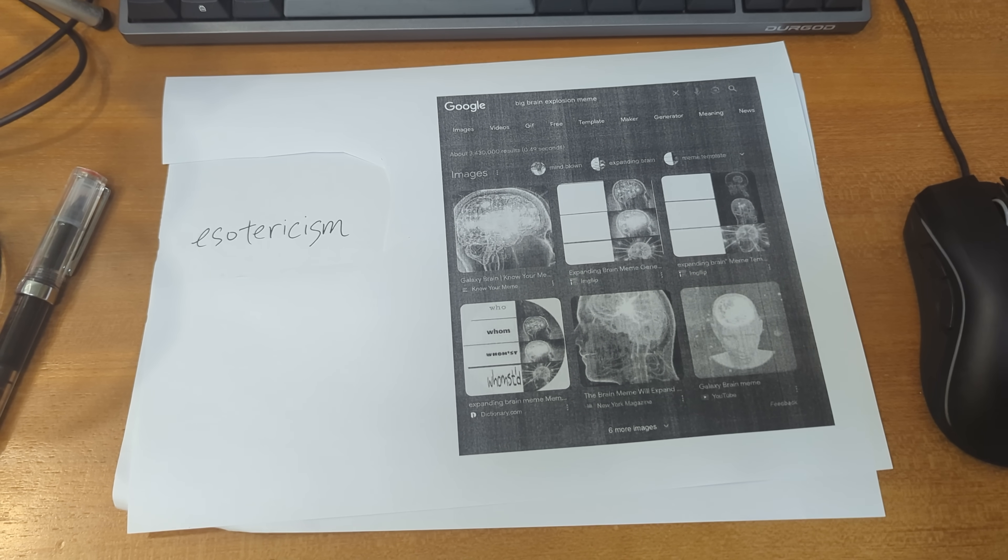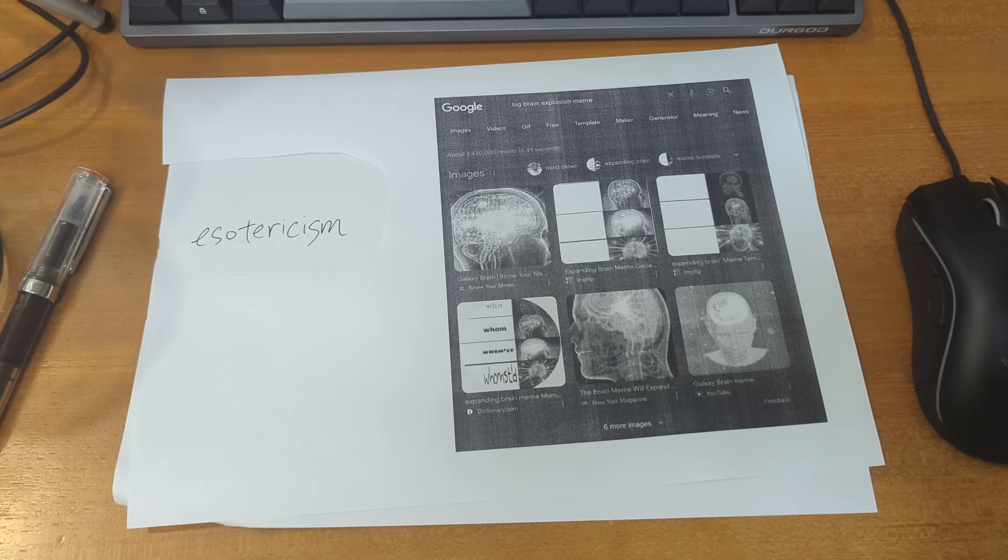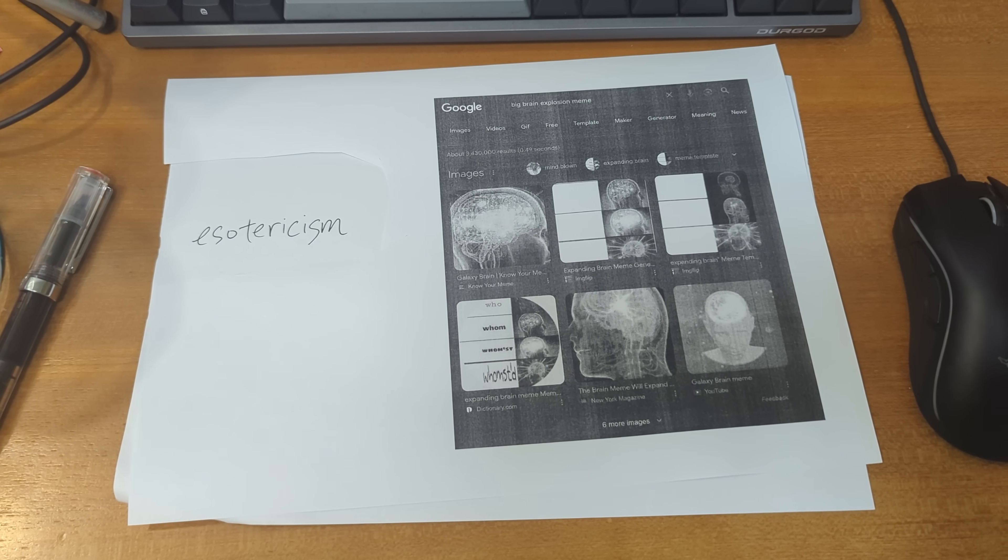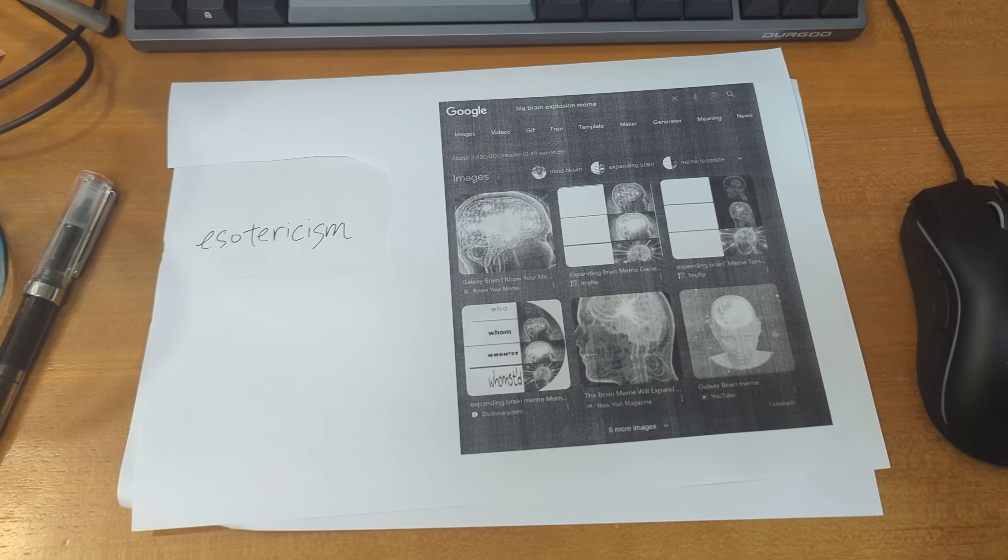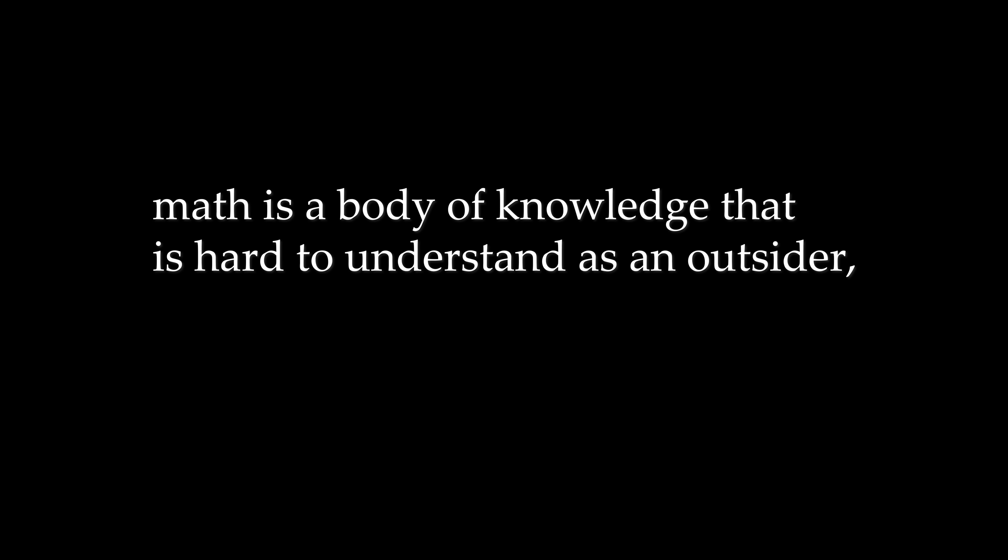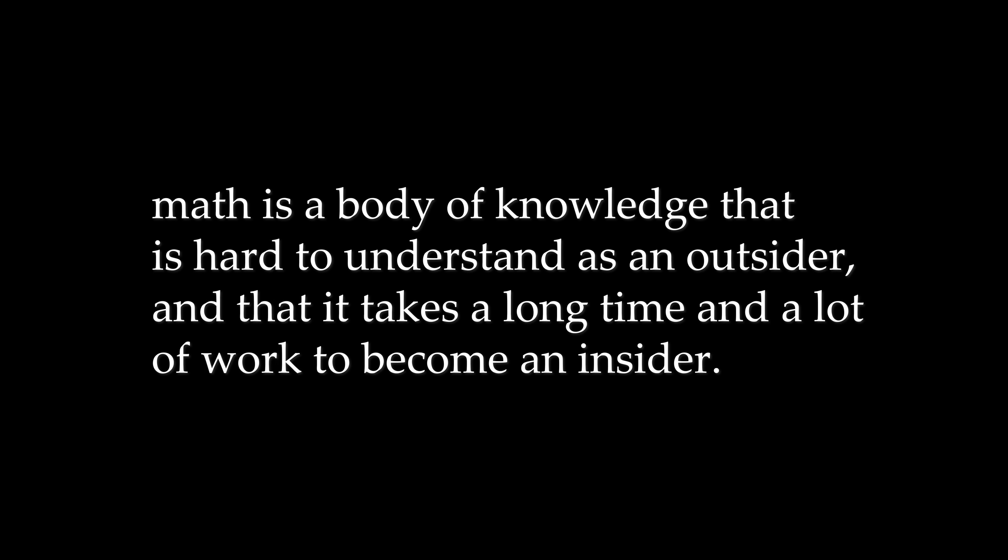Esotericism. What do I mean by esotericism? I mean it in the sense that math is a body of knowledge that is hard to understand as an outsider, and that it takes a long time and a lot of work to become an insider.